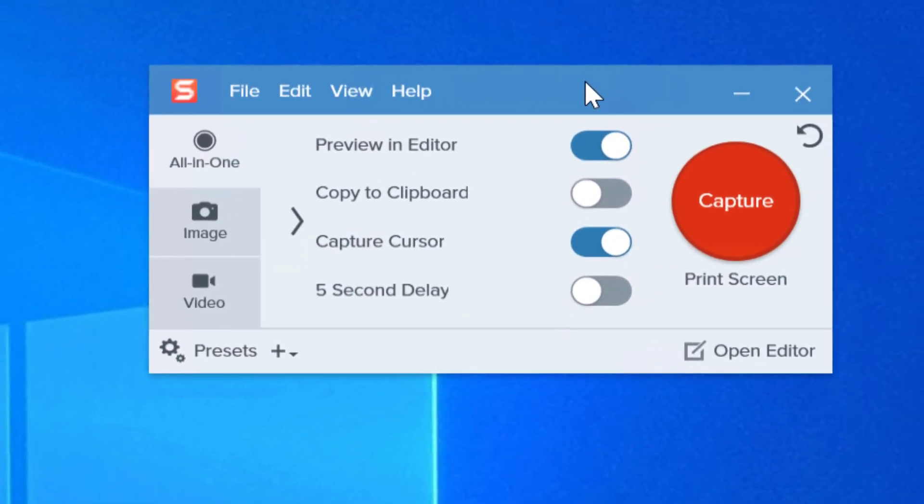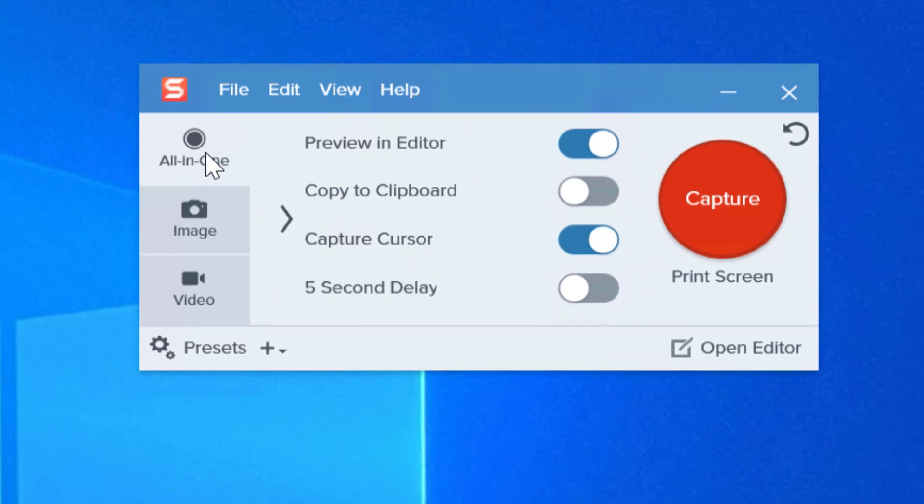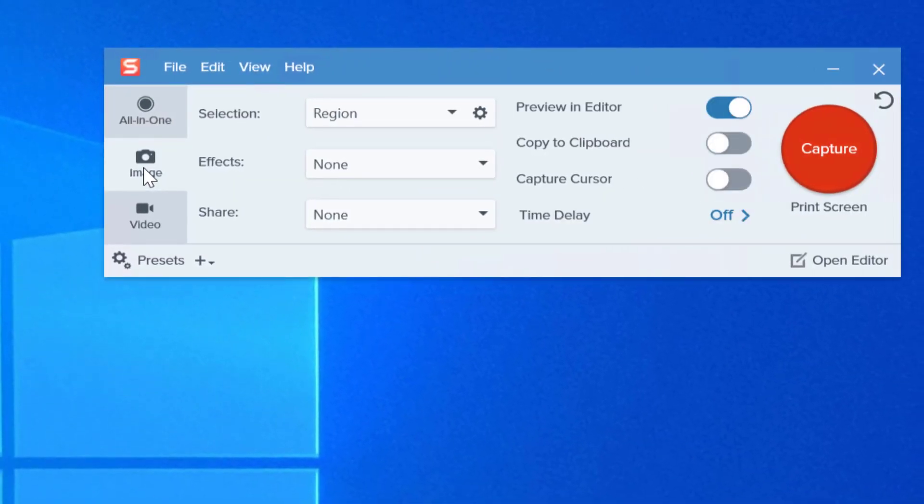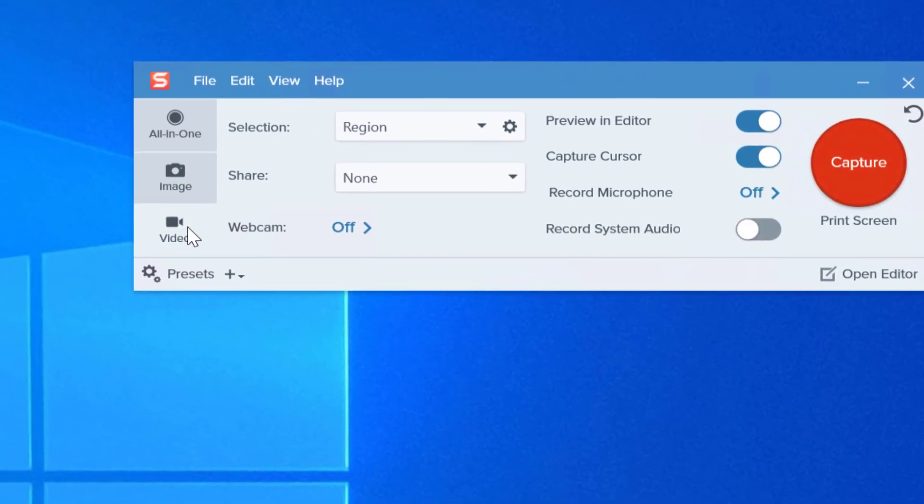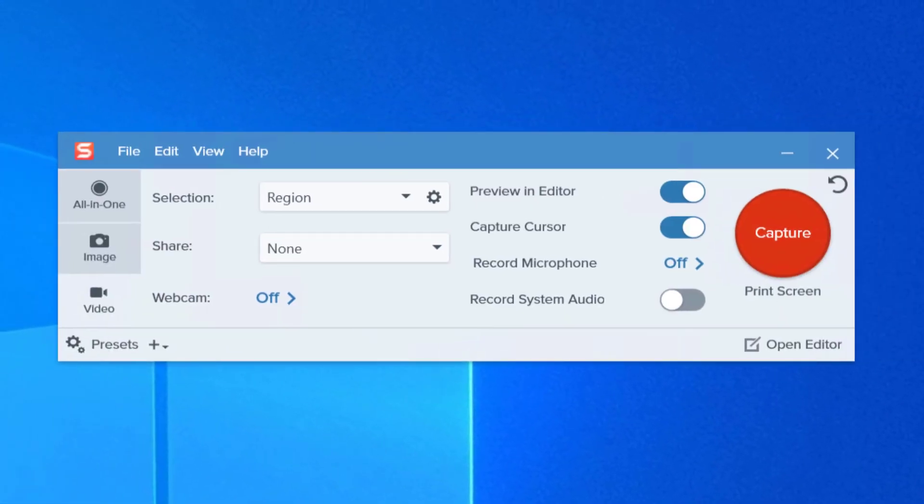So here is the actual dashboard for recording. If you notice I can do an all-in-one. I can go ahead and capture a portion of the screen. And I can do a short video. I'll show you how to use this in the next video. For now that's it for the installation. Have a great one. Take care.